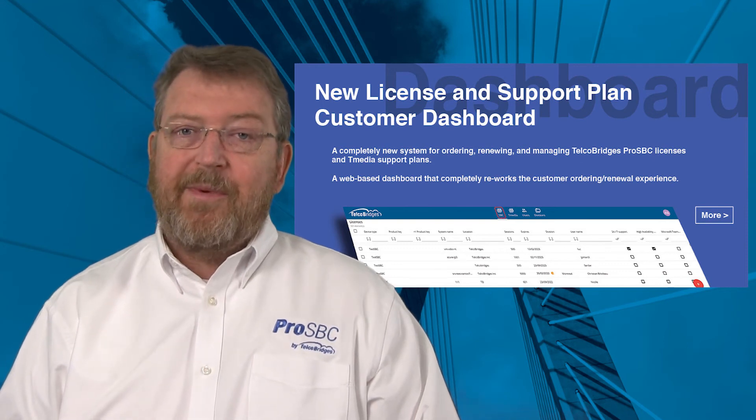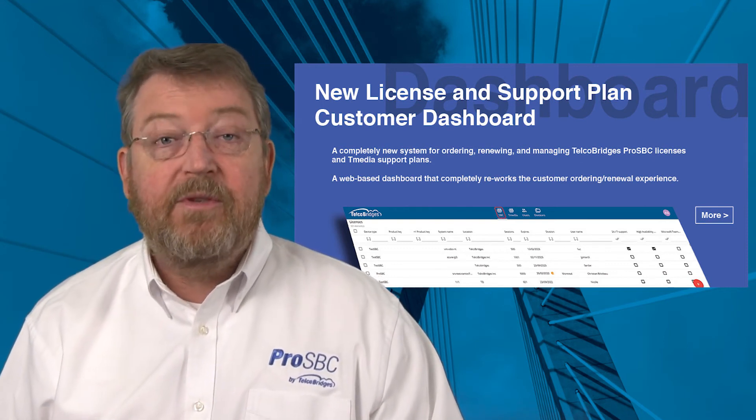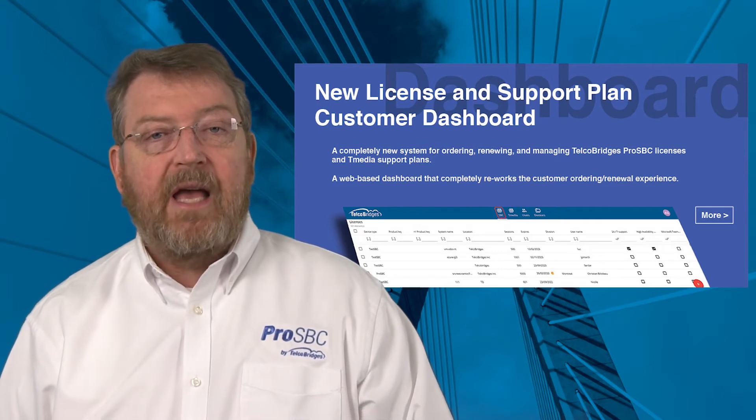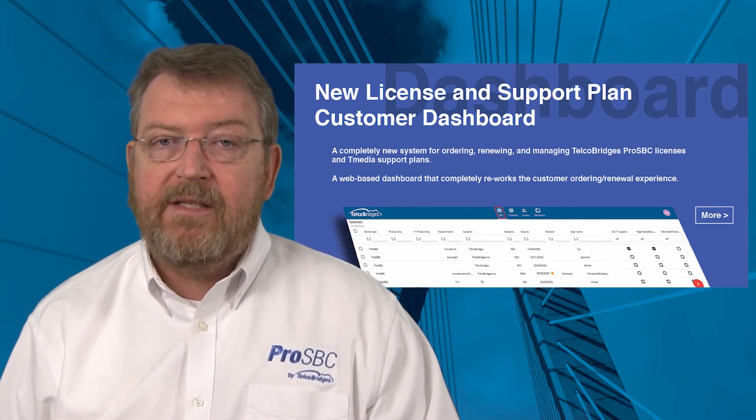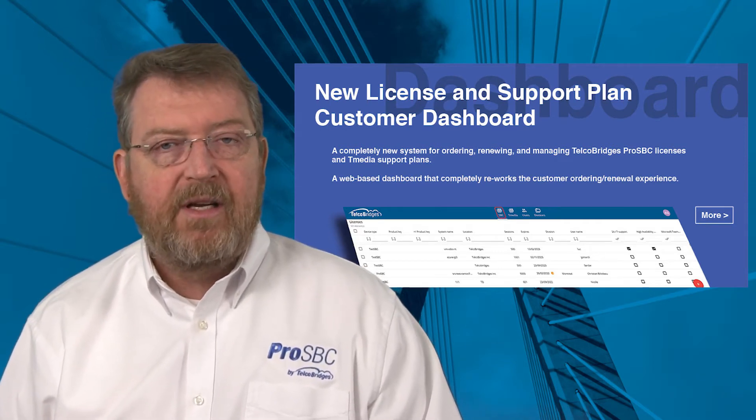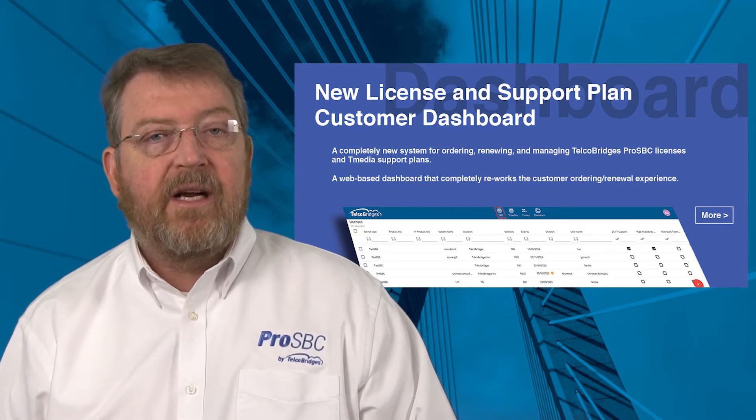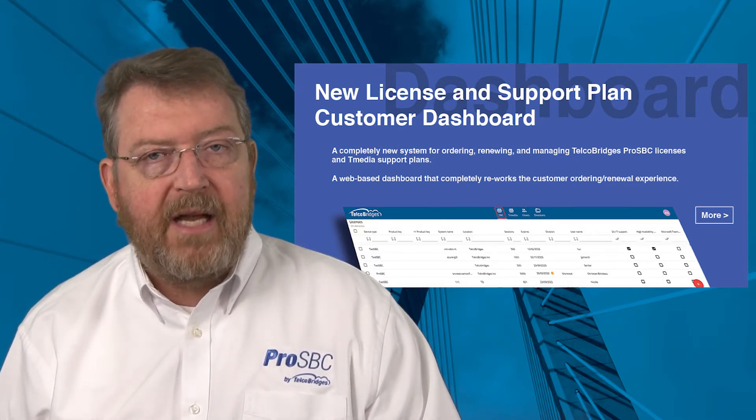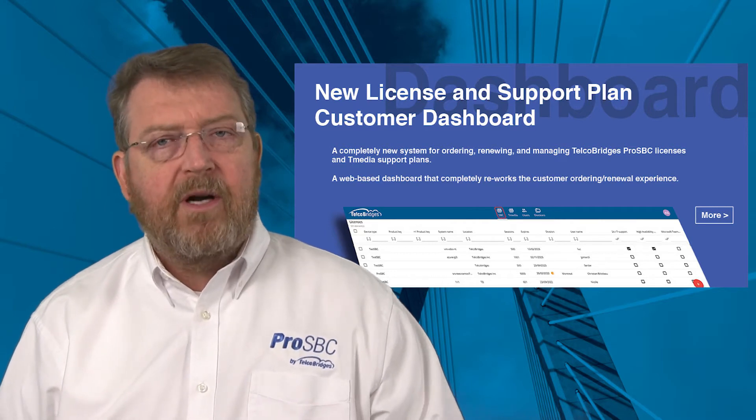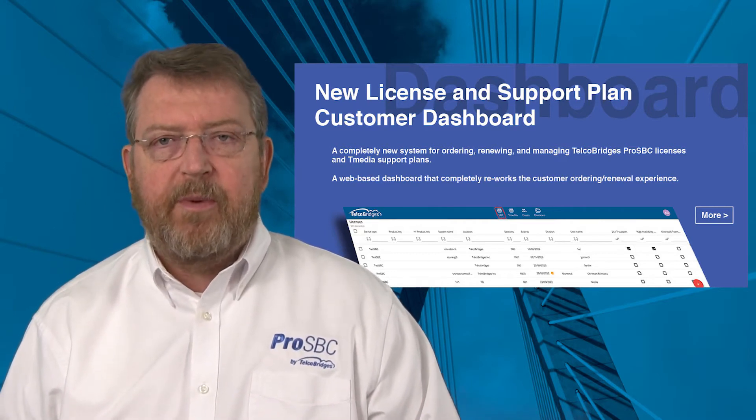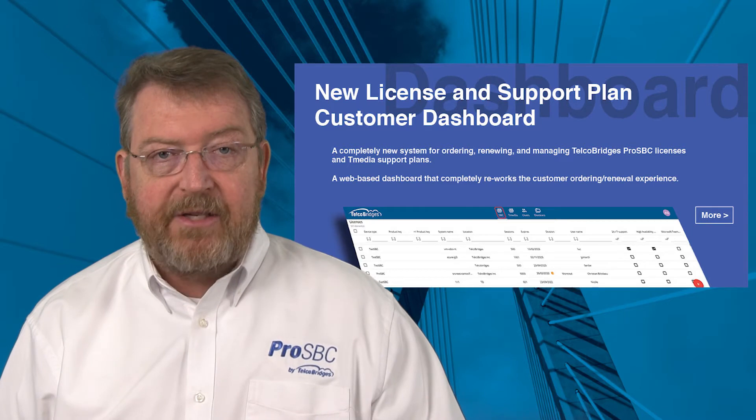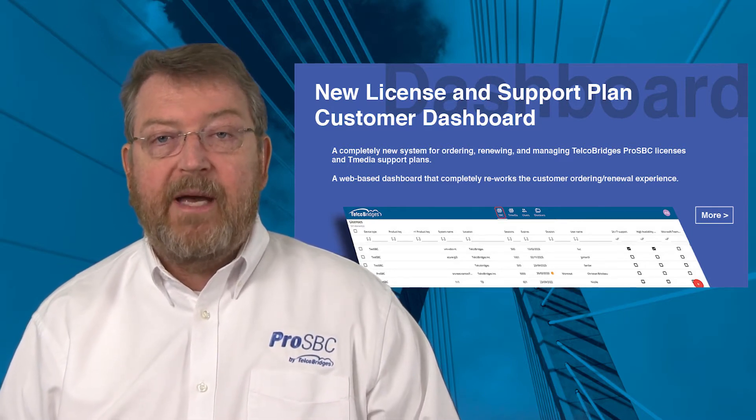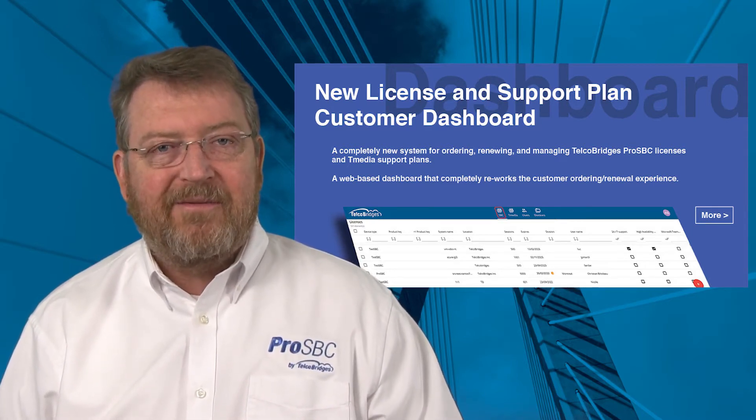When talking with our customers about their needs and wishes, one need was very clear: Make it easier to purchase and manage multiple software licenses and support plans. To address these needs, our development team has implemented a new web-based dashboard that completely reworks the customer ordering and renewal experience. In today's session, we're going to give you an introduction and tutorial on the basics. So let's get going.